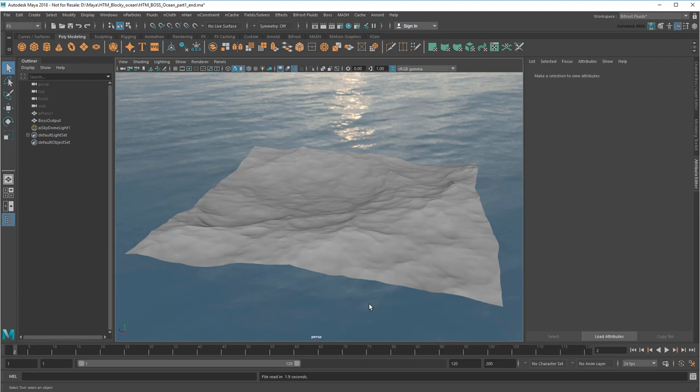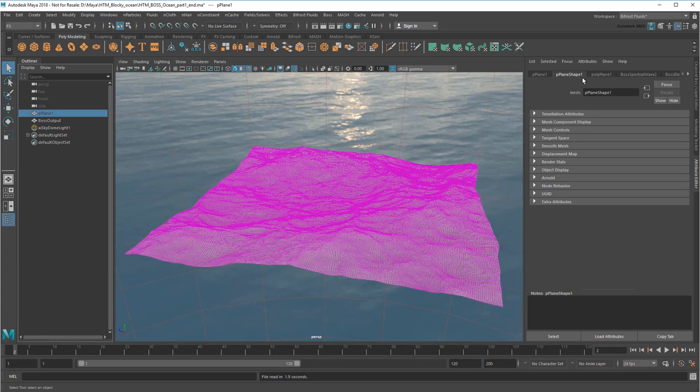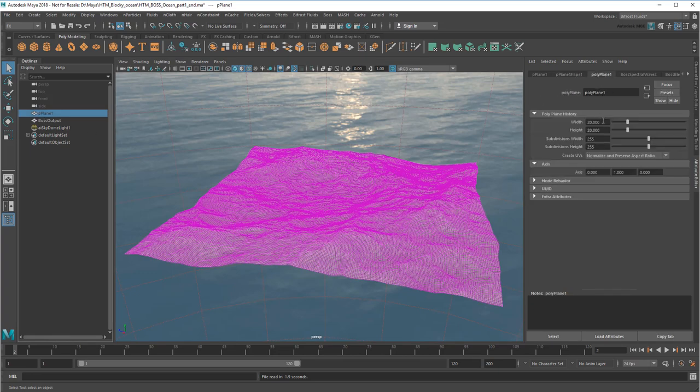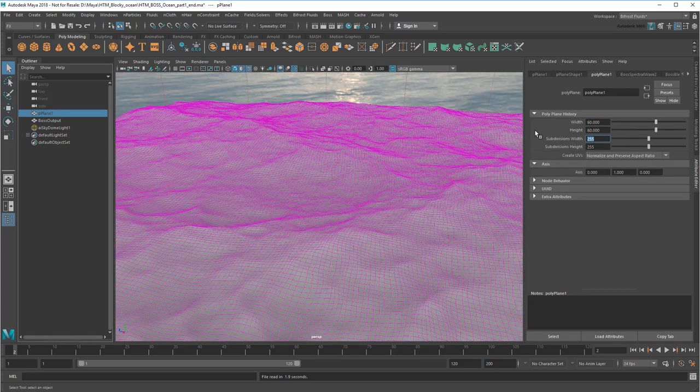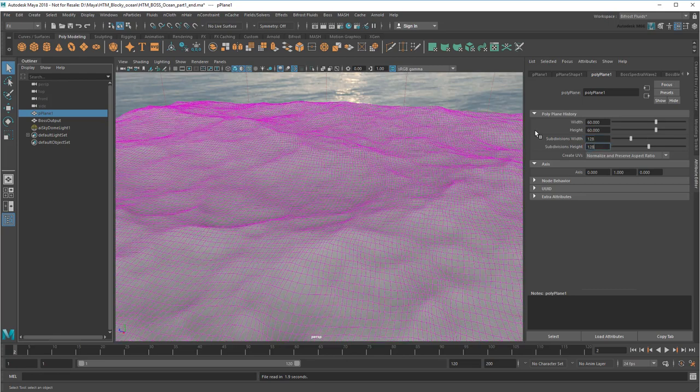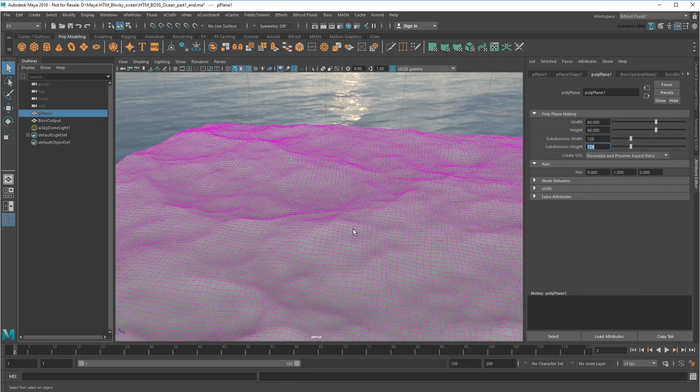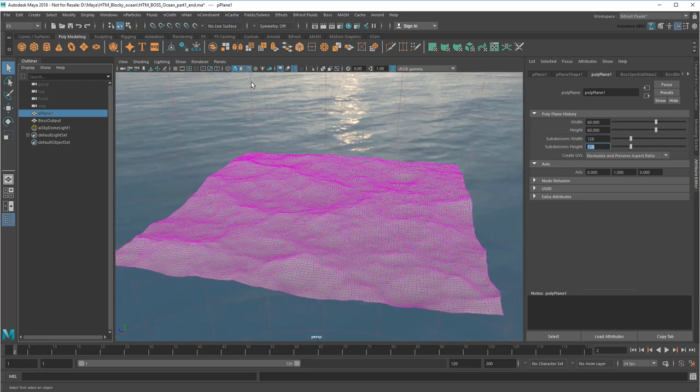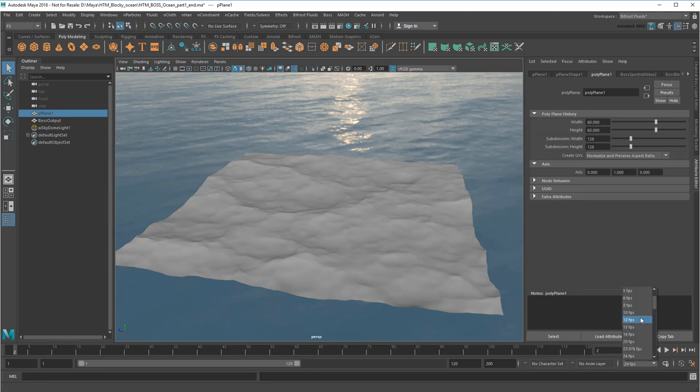I'm going to start with the finished part 1 file of my ocean tutorial. To start, I'll increase the size of my ocean plane to 60x60 and reduce the resolution to 128x128. Also, to get a more stop-motion-y feel, I'm going to reduce the frame rate to 10.